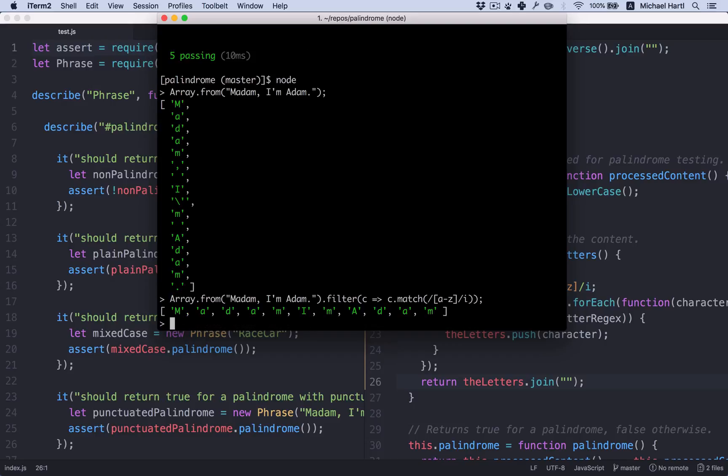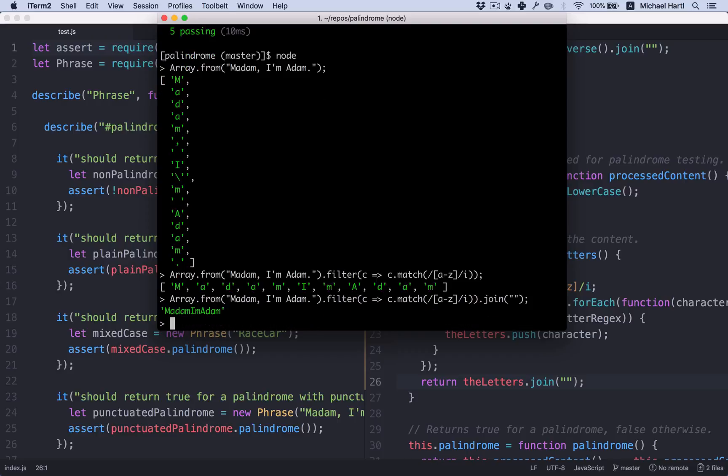C dot match. This is so compact we can just put it in line. Slash i. And there we go. Those are the letters.